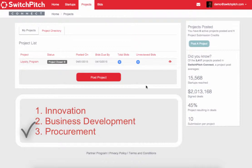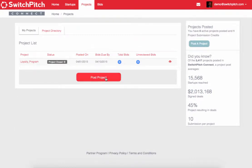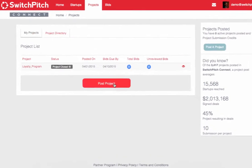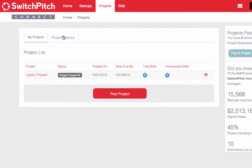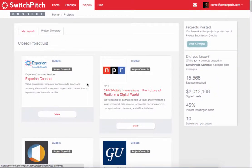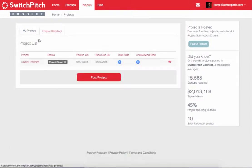Innovation is happening in every sector, in every field. Even if you think you want to go with an enterprise solution with a vendor that you've heard of, you may want to post a project on SwitchPitch Connect to see what's out there. Now we're going to post a project.